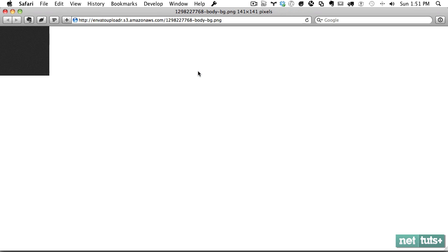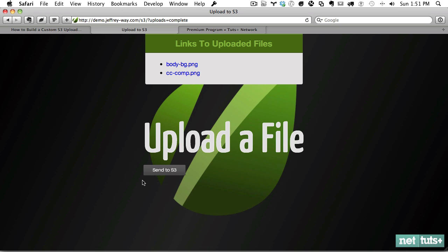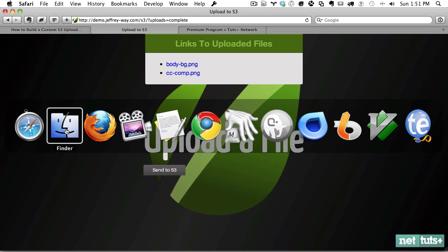So if I open that up, there's the image that we uploaded. And to accomplish this, we're going to be working with PHP and JavaScript.